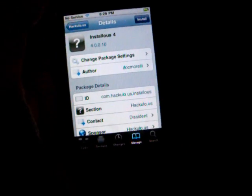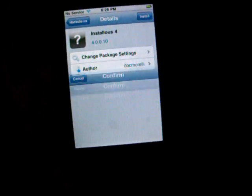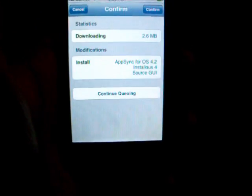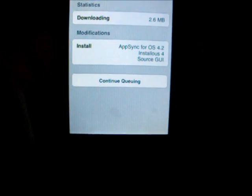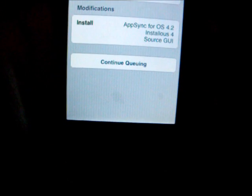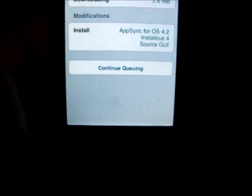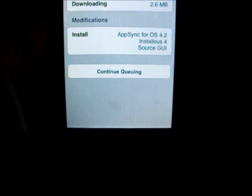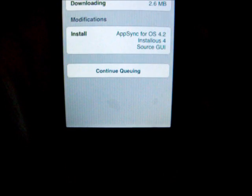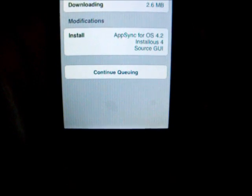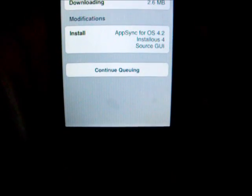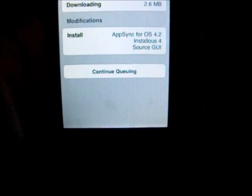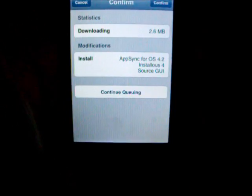Now it will ask us to confirm. Sorry about that. As you can see, it says Modifications. It will start AppSync for OS 4.2, install Installous 4, and also the Source GUI.